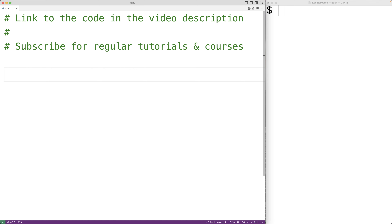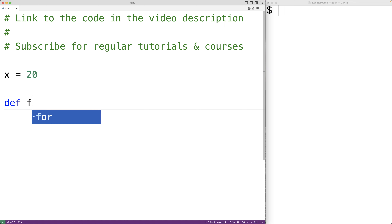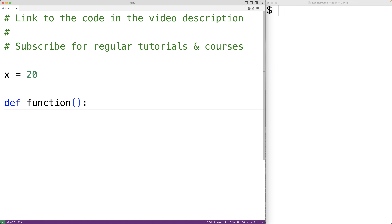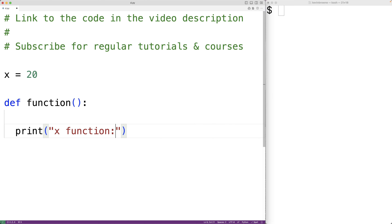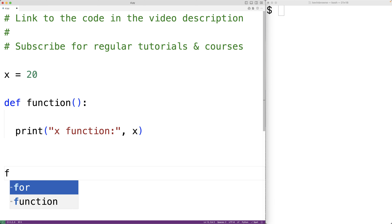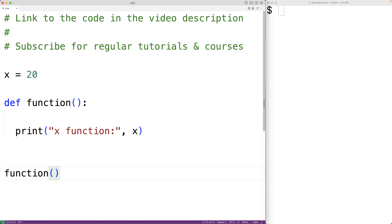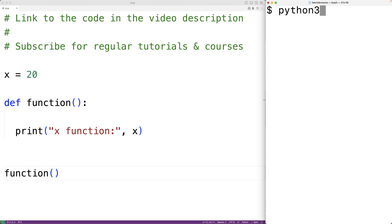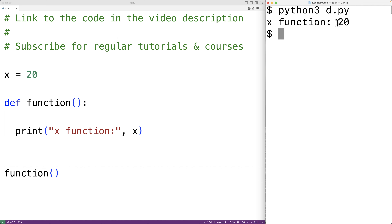We could create a global variable here with x equal to 20. Then we could create a function called 'function', and this function can actually access the variable x. We could have print and then 'x function:' and output x. Then down here we call the function, and if we save the program and try it out, the function does access that global x variable because we output 20.